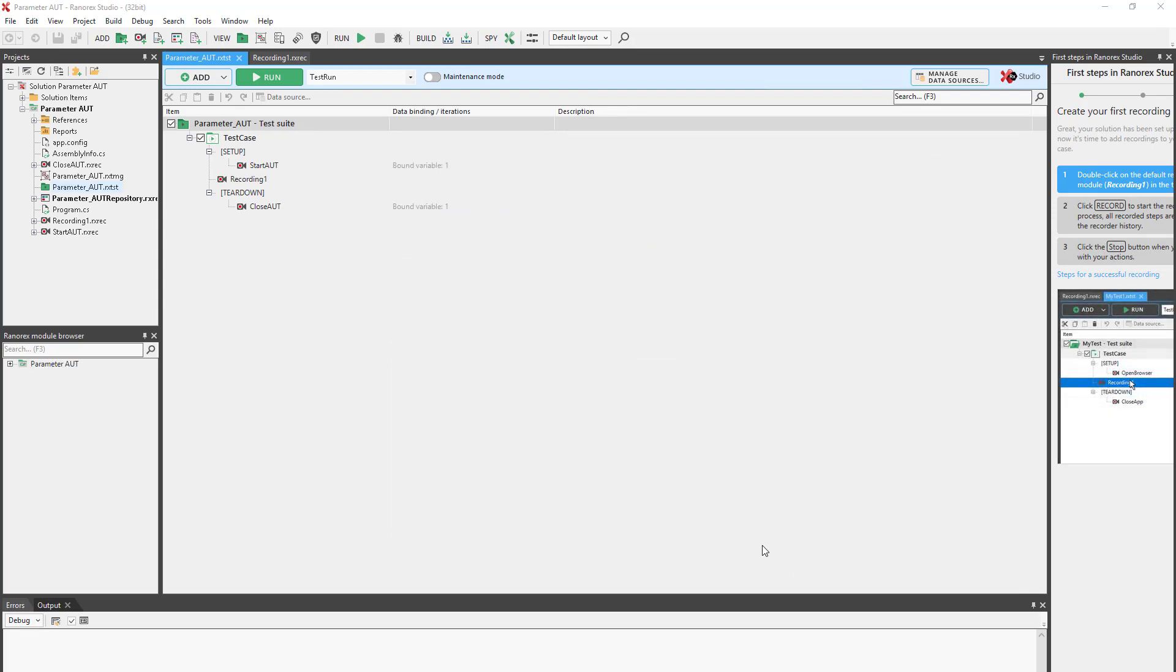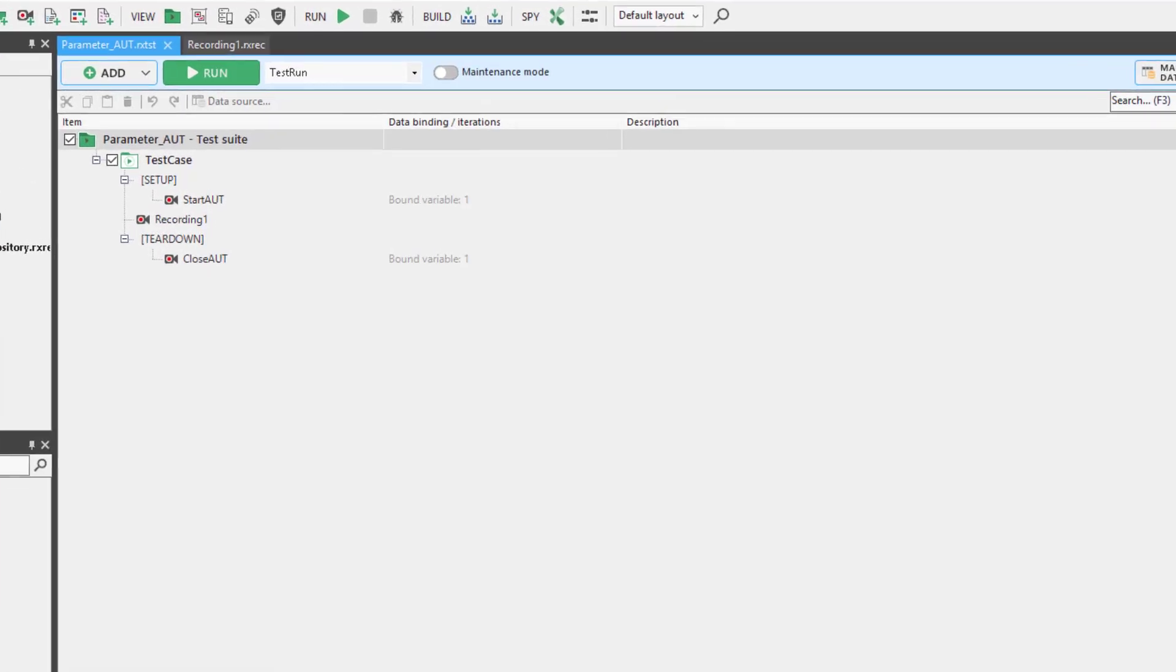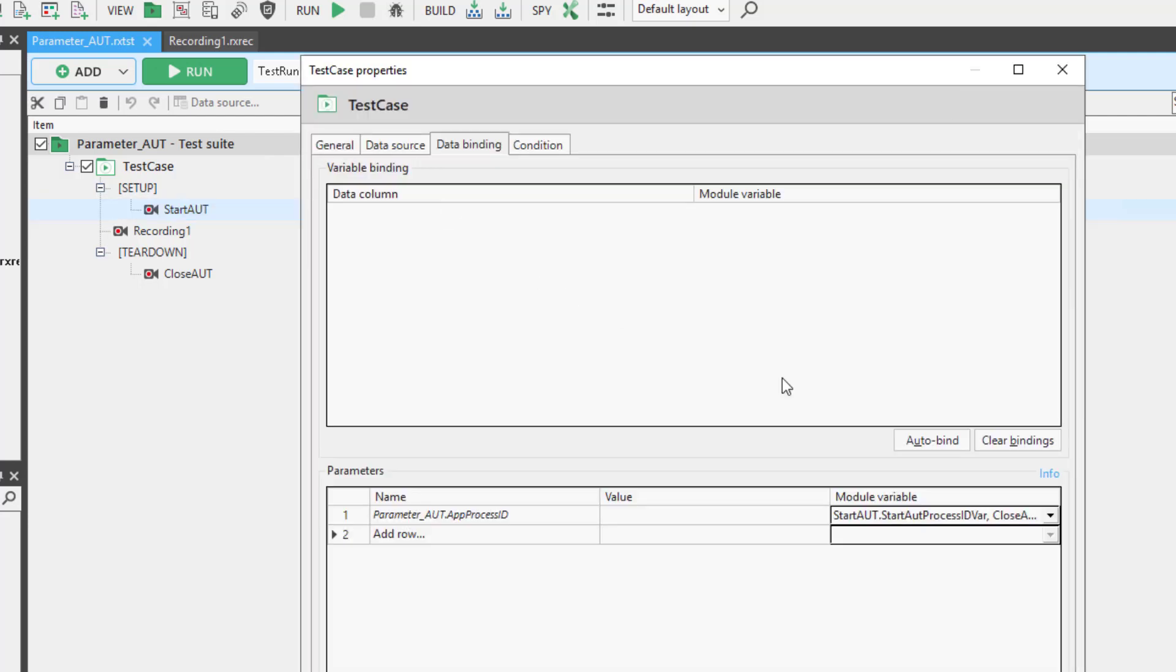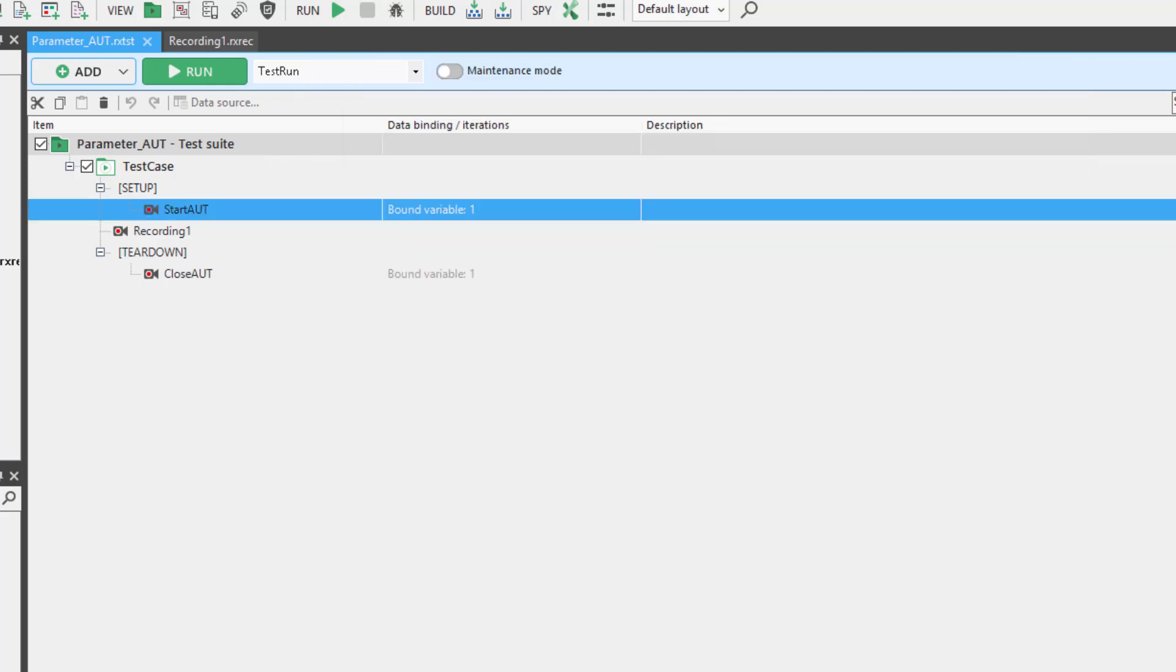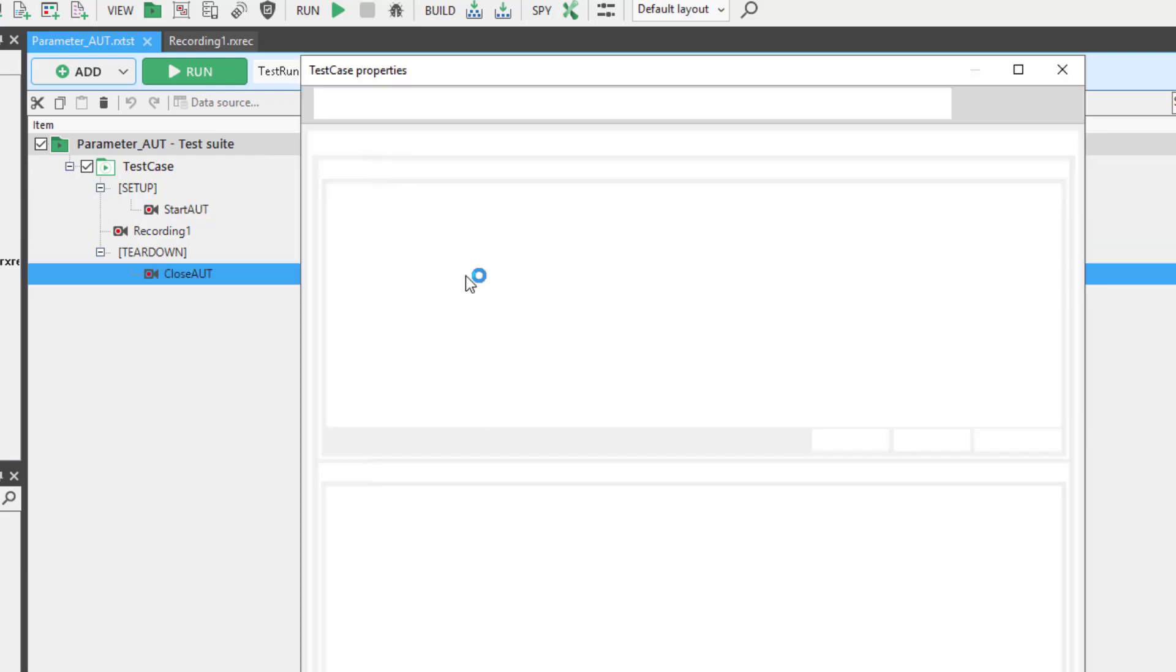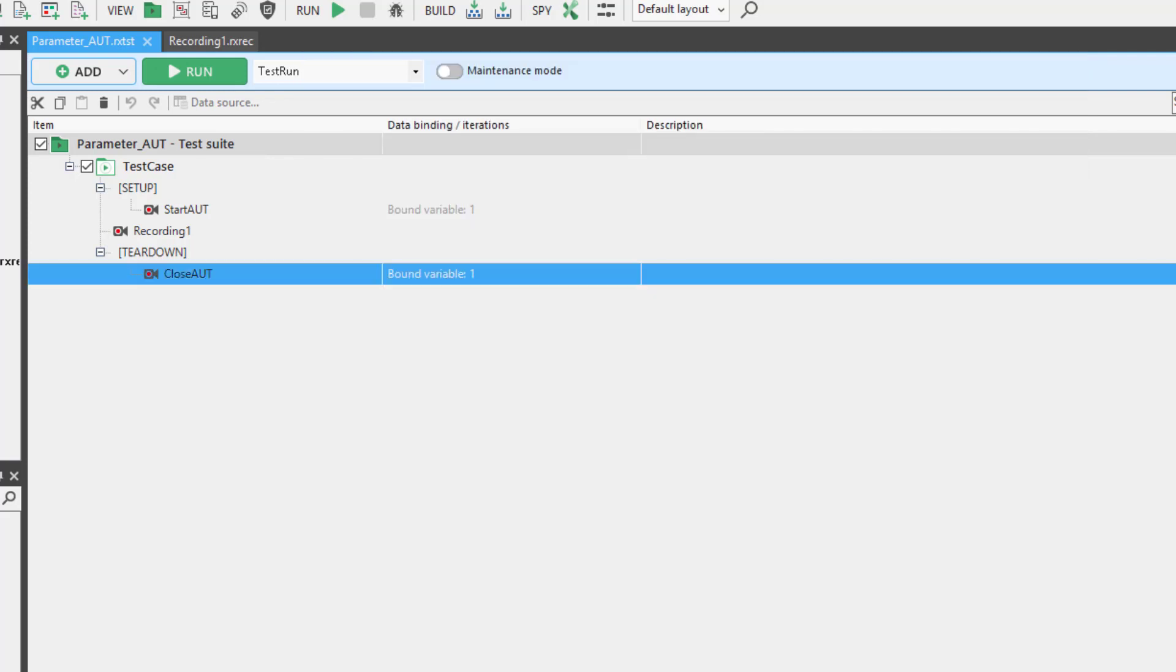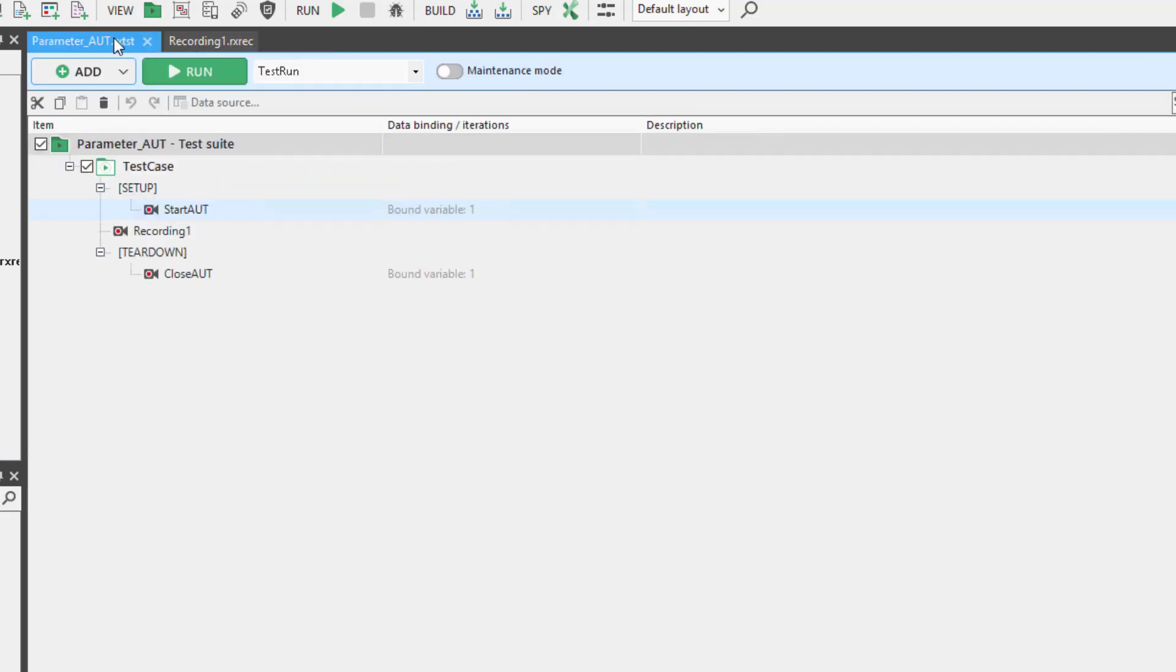You will notice that the Start AUT and Close AUT each have a bound variable associated with them: an app process ID linked to both the Start and Close AUT process ID variable. Put simply, this parameter acts as a bridge between the setup and teardown regions along which information can be passed. In this case, the specific application under test, meaning that Ranorex opens and closes the exact same application instance.